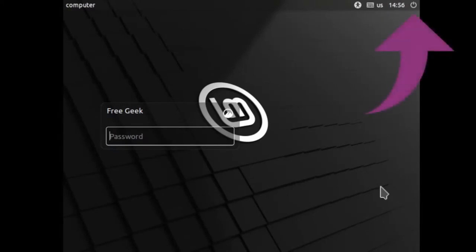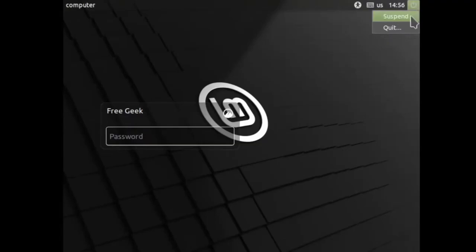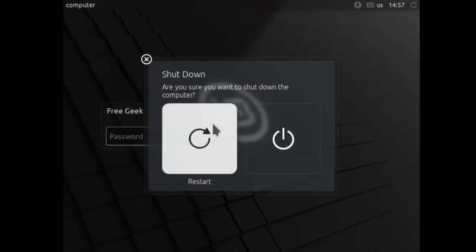To restart the computer, go up to the top right-hand corner of the screen with your cursor and select the Quit option using the left mouse button. Then select Quit again with the left mouse button. You'll have two options: shut down or restart. Since I want to log in and use my computer right now, I'm just going to restart using the left mouse button.